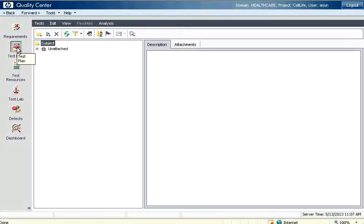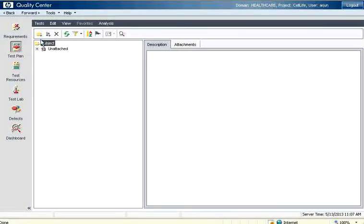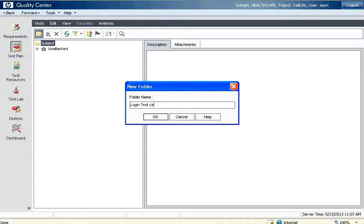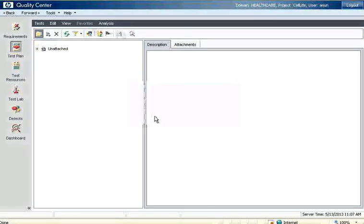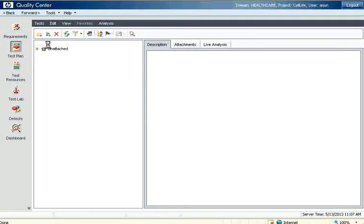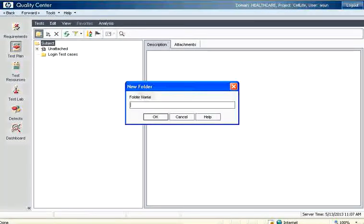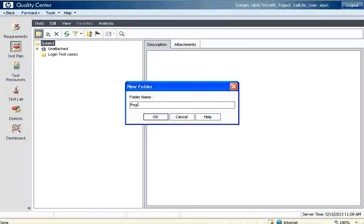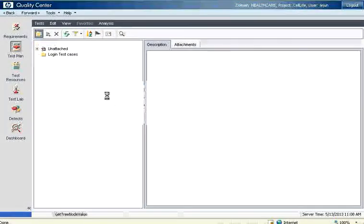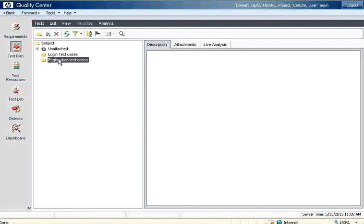Now I come to this test plan tab. On the left hand side you will see a folder. I can create login test cases. If you can group login test cases then you can create registration related test cases. You can create multiple folders on the left hand side.